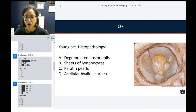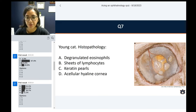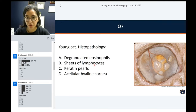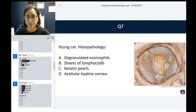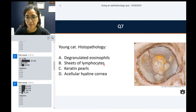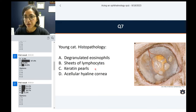Basically a third evenly distributed among A through C — people are not sure between degranulating eosinophils, sheets of lymphocytes, or keratin curls. Degranulating eosinophils — you could expect that from an eosinophil-rich inflammatory condition. Sheets of lymphocytes is a foil probably indicating lymphoma. Keratin curls is the characteristic phrase we use for squamous cell carcinoma. And the acellular hyaline cornea should be linked with the corneal sequestrum we just talked about — which in cats is usually pigmented amber-brown.